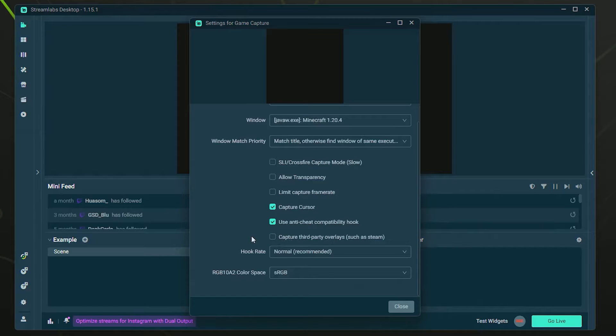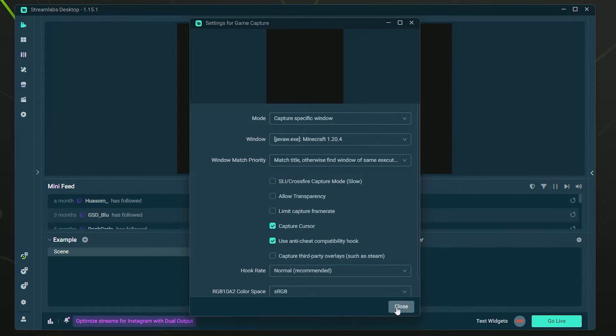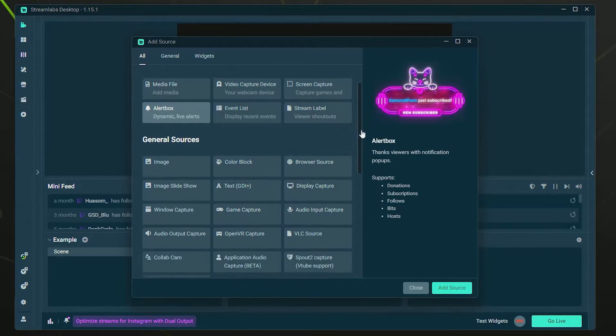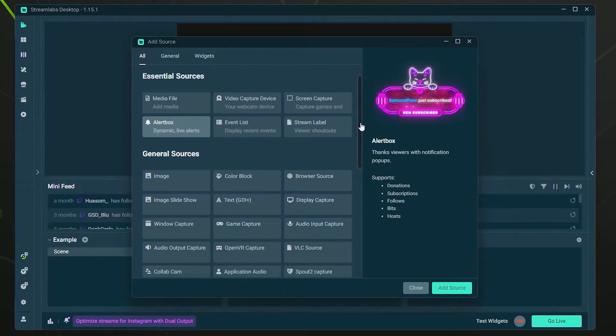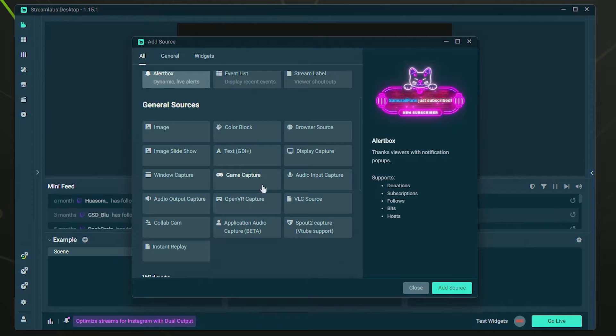If you're having trouble with Game Capture when trying to capture gameplay, there are a couple other options you can use. They're basically just other sources. So if we open up the sources again, you're going to have a couple options here if Game Capture is giving you issues.